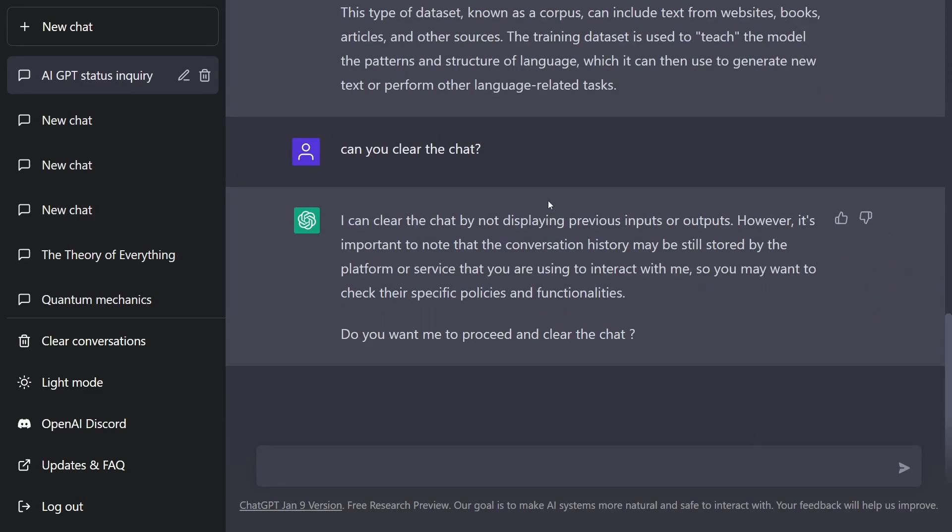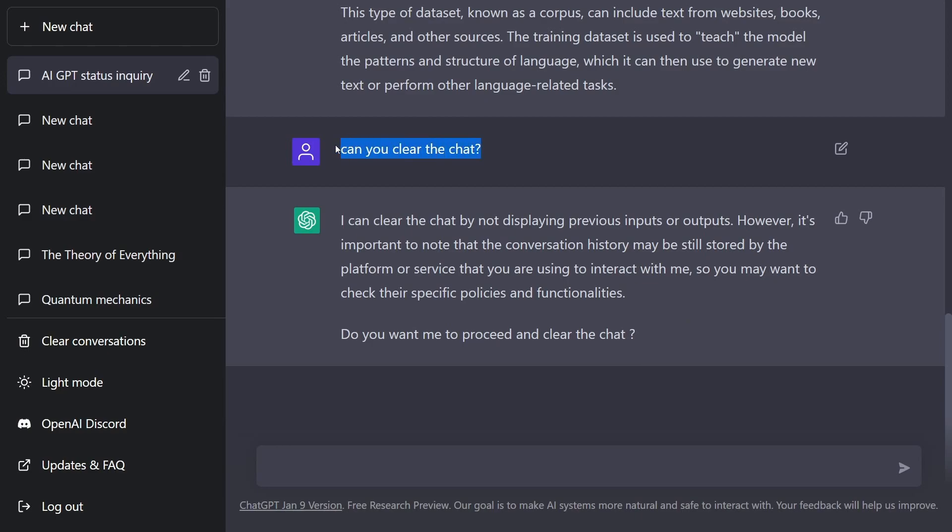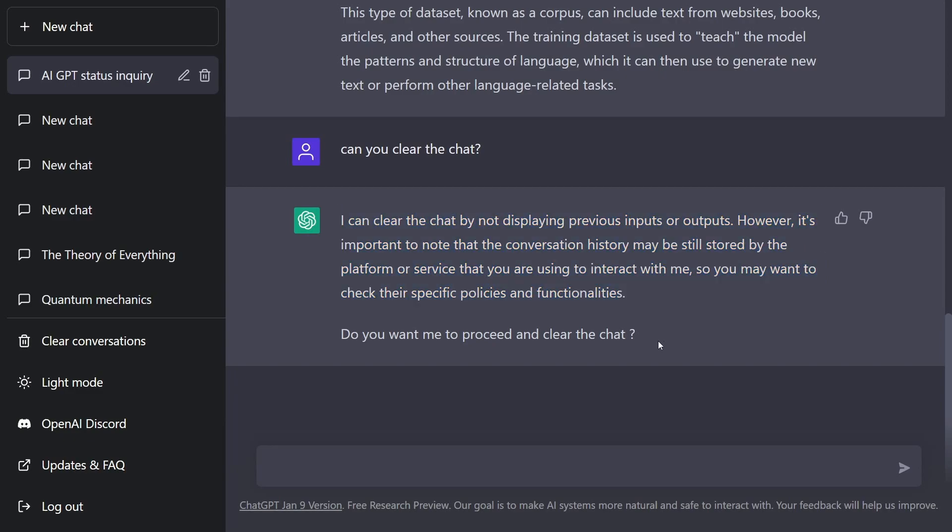But before we talk about that, know that when you're interacting with the chatbot, that it more than likely is actually keeping conversation history. This is important to understand because as you interact with the AI, some of those conversations may be stored. Even when I ask it if it can clear the chat, it warns me that, yeah, sure, it can clear the chat, but it doesn't necessarily mean that the chat history will be cleared. And do you want me to proceed?